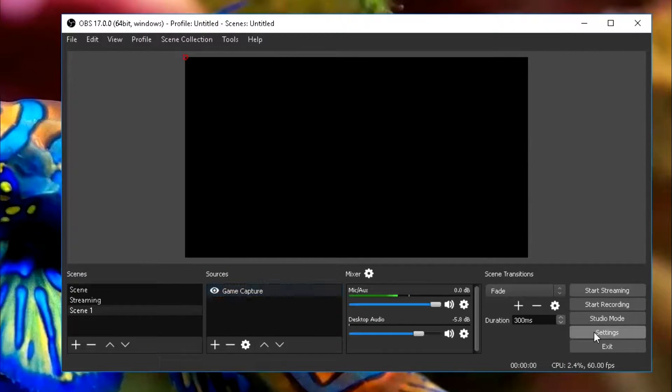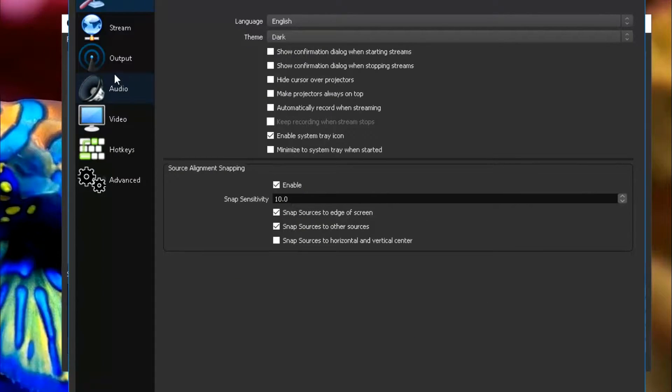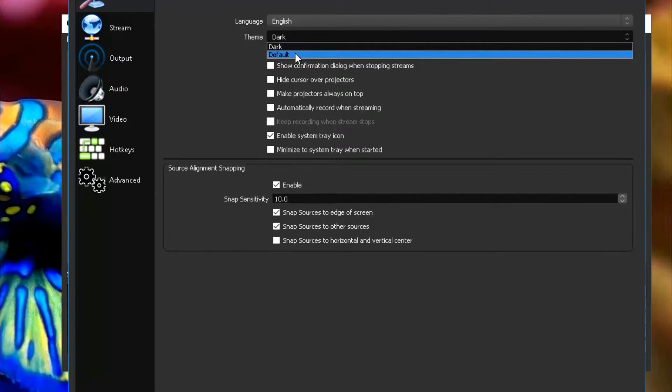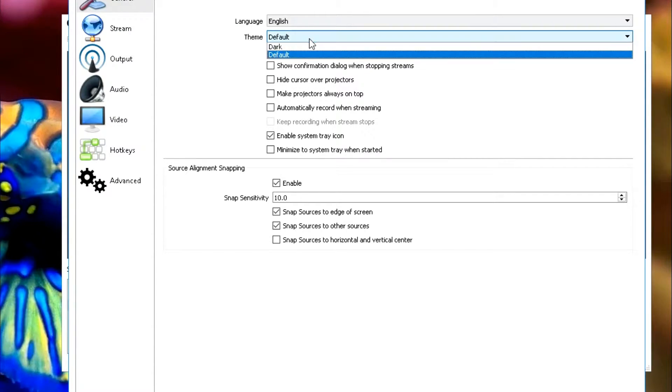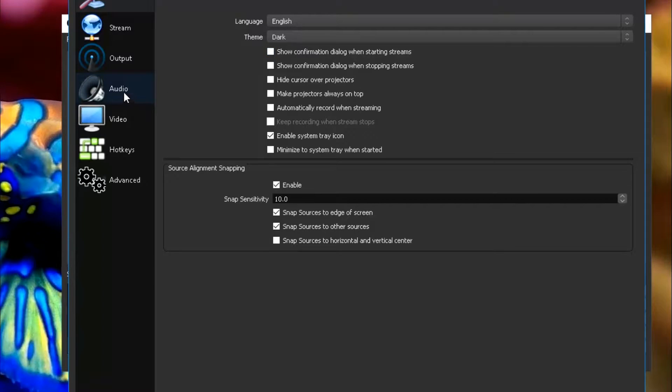Let's head over to Settings, and in Settings usually what it shows up as is it usually is white like this, not the nicest on the eyes. So what I do is I change it to the dark.